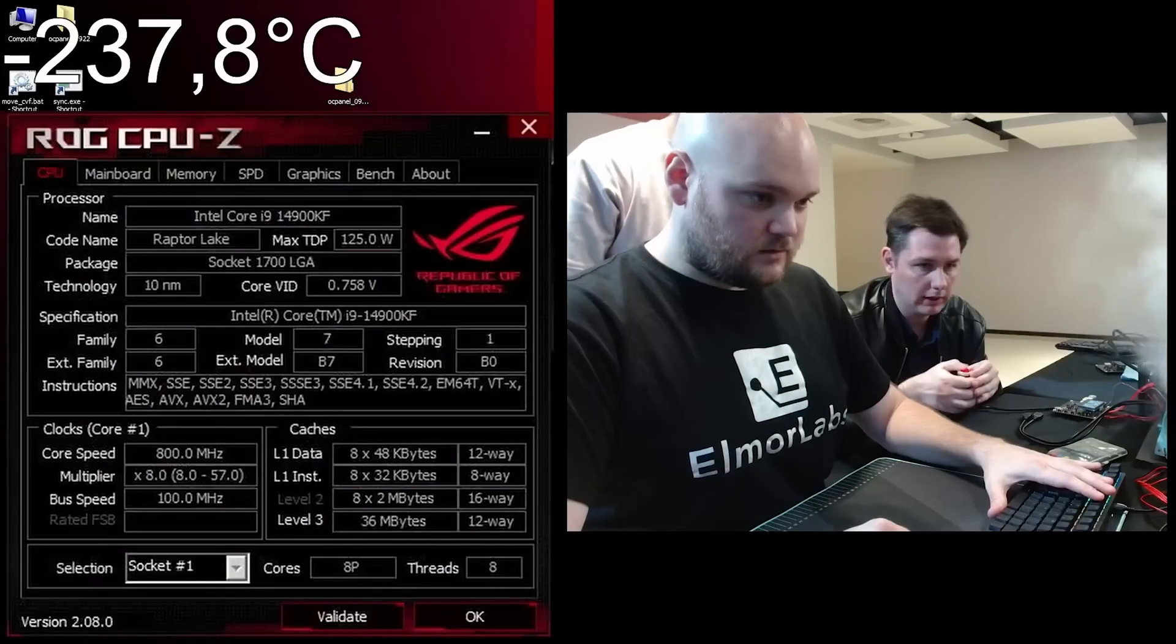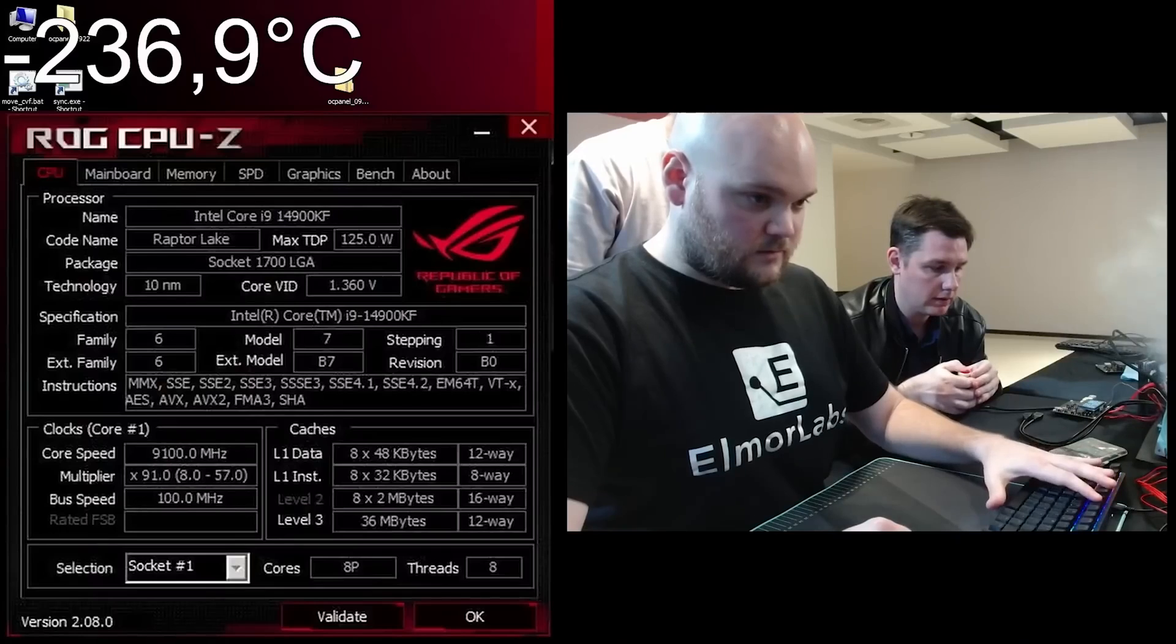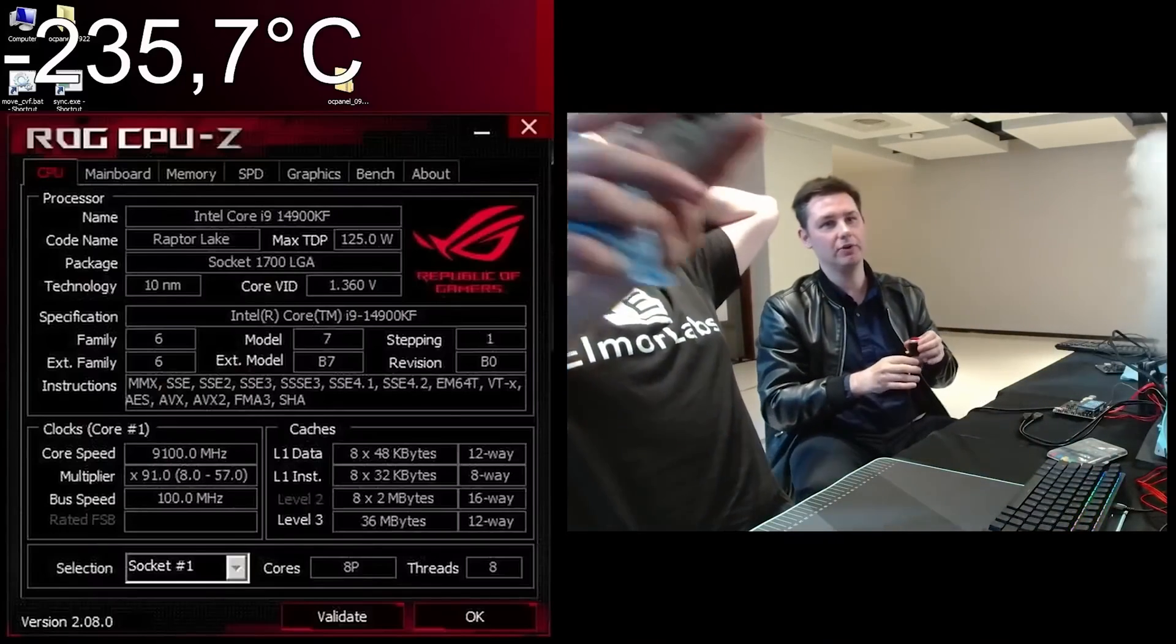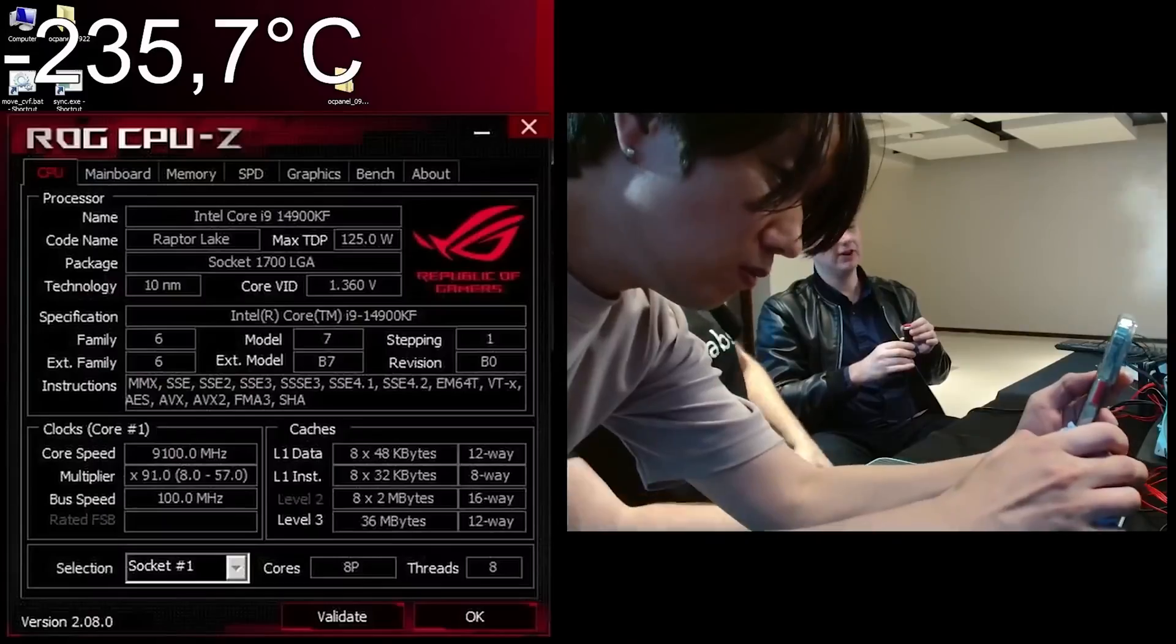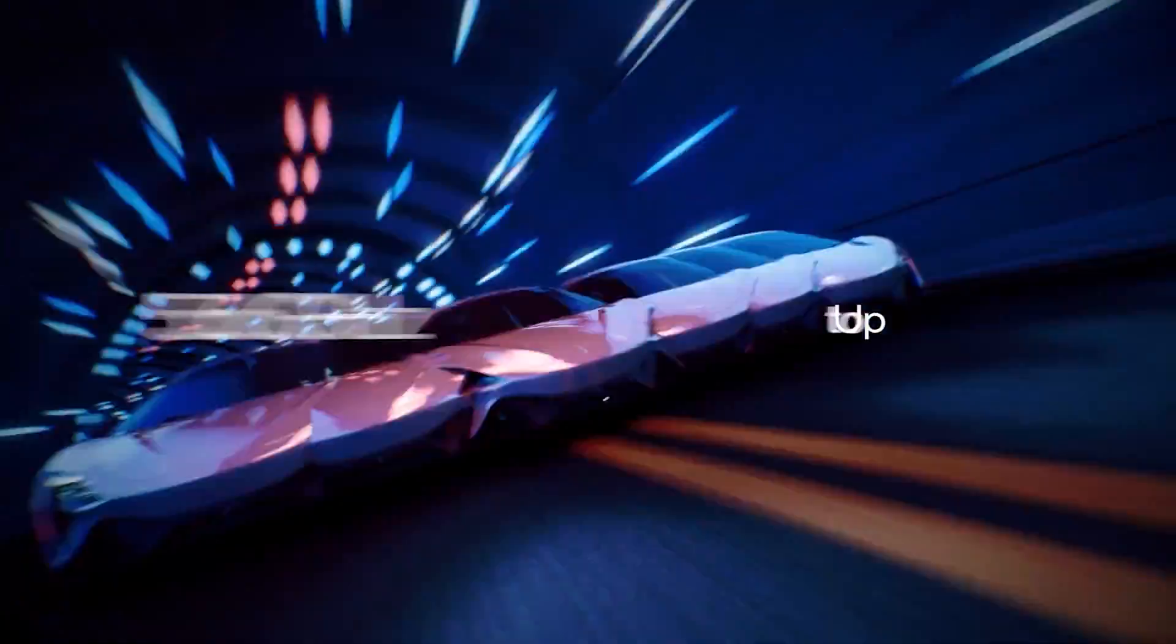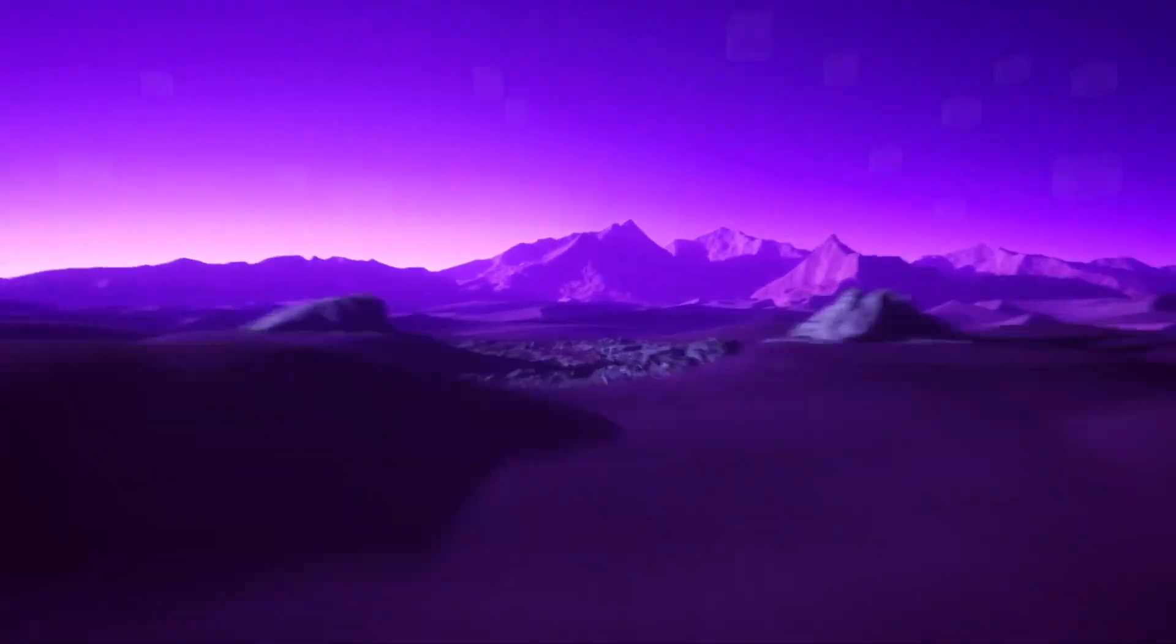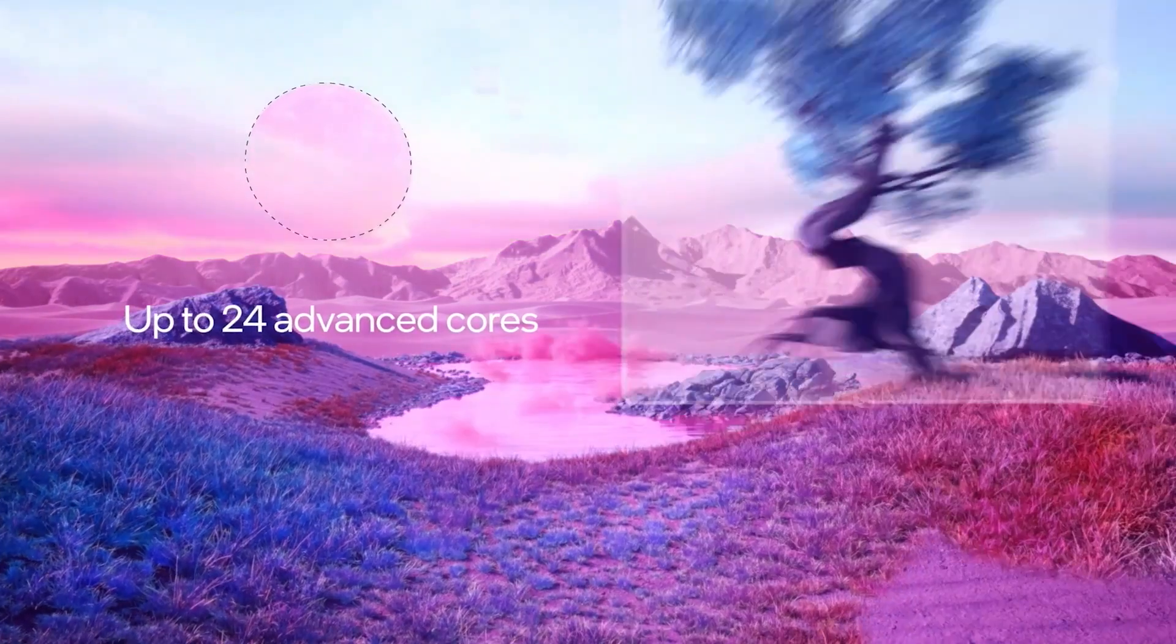Currently, the Intel Core i9-14900K has hit clock speeds of almost 9.1GHz, which is a remarkable feat, but we can expect the Core i9-14900KS to do slightly better. Maybe it will close in on the 9.5GHz barrier, if not 10GHz.